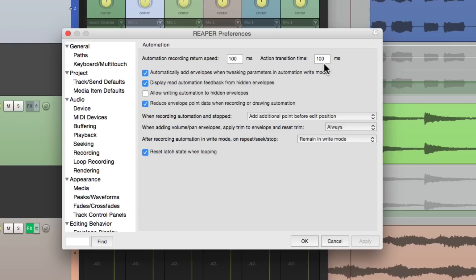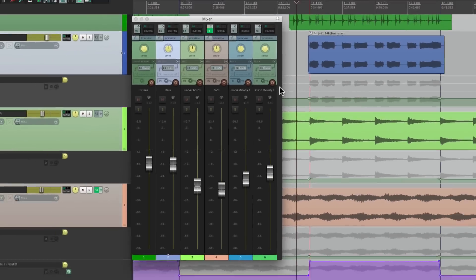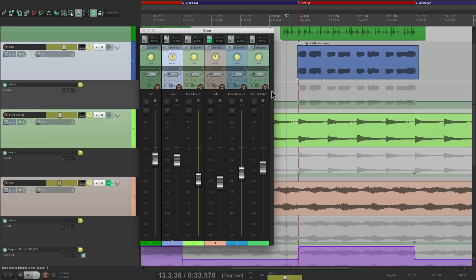So that's pretty much it. That's Snapshot Automation in Reaper. I hope you learned something, hope you can use it, and I'll see you next time. Thanks.